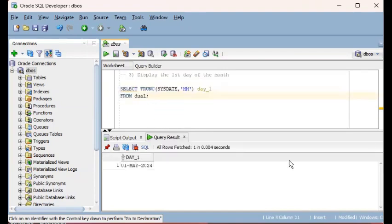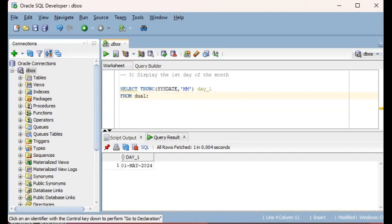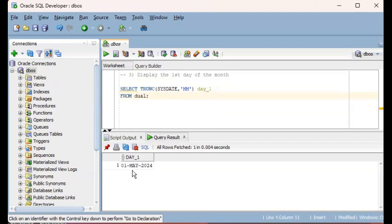Since today happens to be 22nd May, obviously the first day of the month is 1st May, so that's why you get this output. That's accomplished by this format mask with the TRUNC function: TRUNC the date value and then the format mask MM. Again, you can play around with other variations, but it doesn't create an effect here because May is a very short named month.